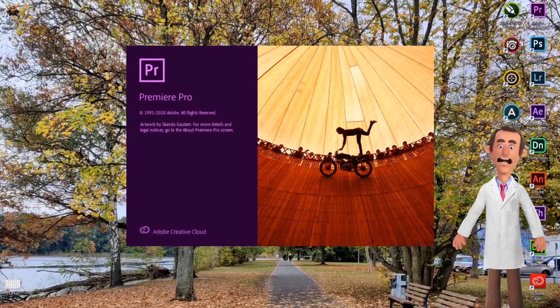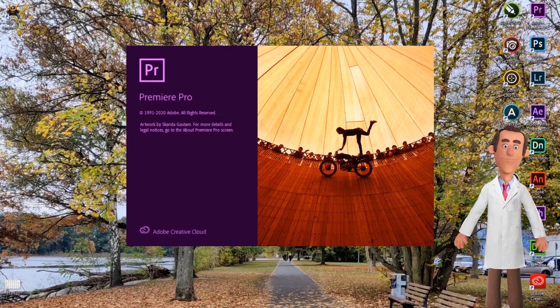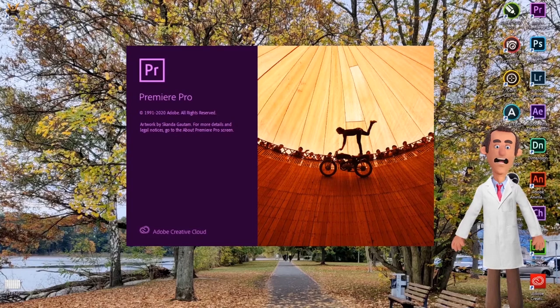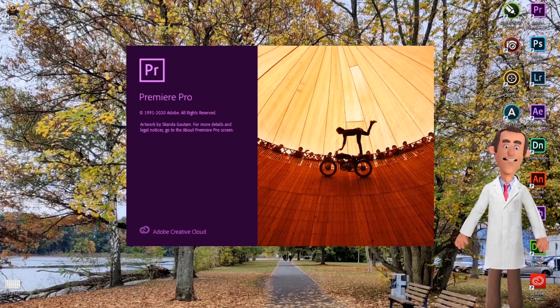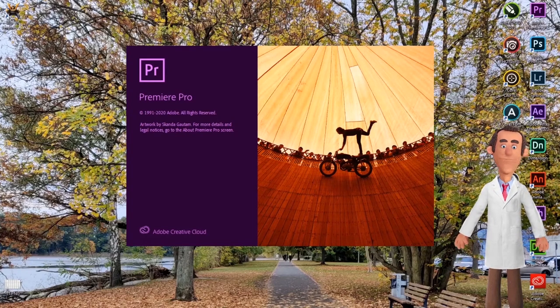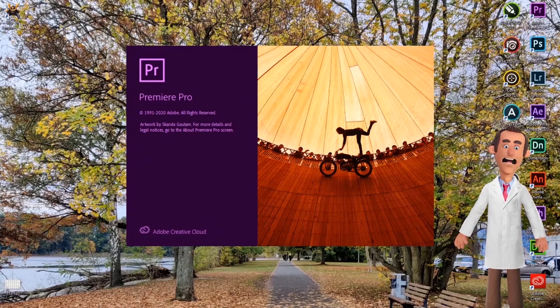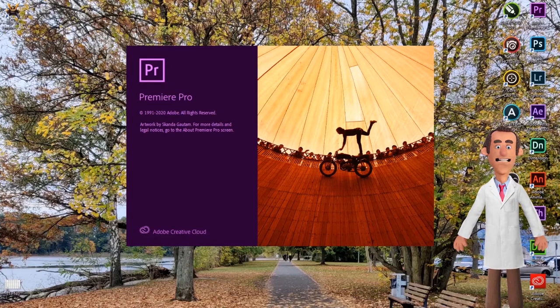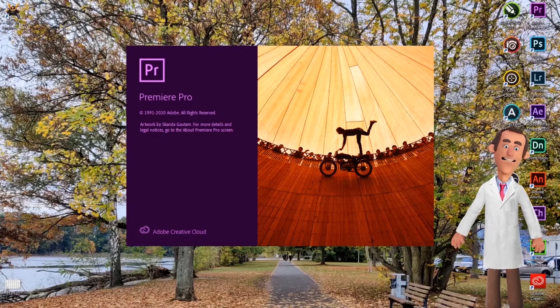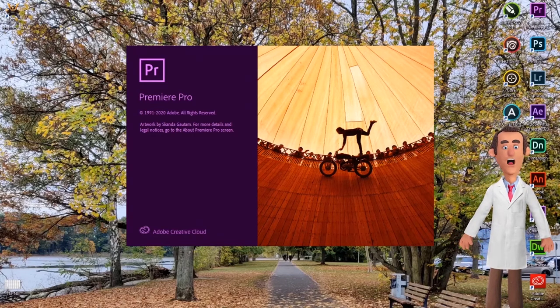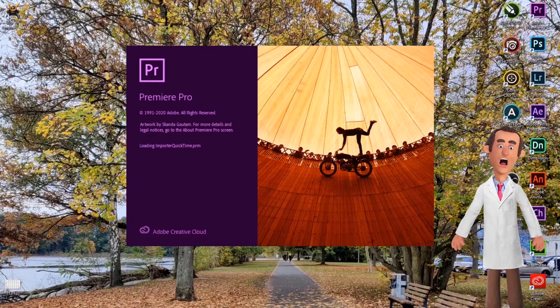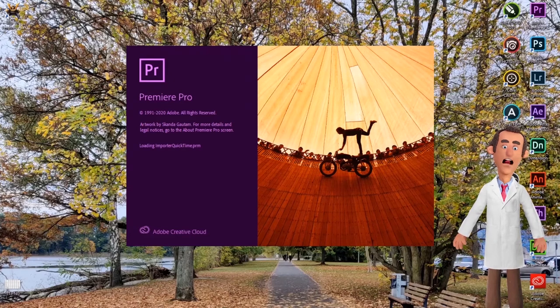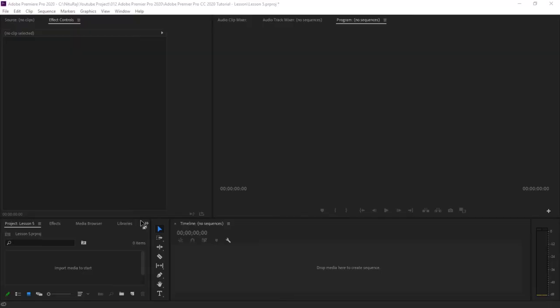Hello friends, welcome to our channel Neturaj. Here we will take you through Adobe Premiere Pro CC 2020 tutorial. For ease of understanding, we have divided this tutorial into small lessons. If you have still not subscribed to our channel, please click the subscribe button below to know more about our tutorial videos.